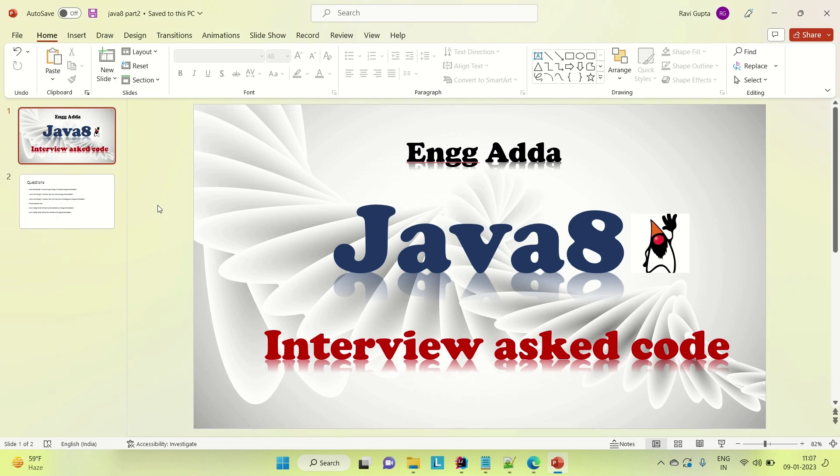Hi everyone, Ravid is Saeed. Welcome to Engineering Gadda. So today I am going to solve some of the Java ask interview codes using Java 8.